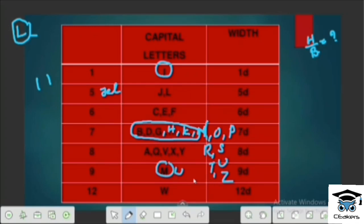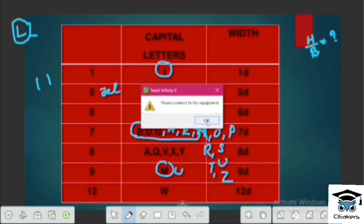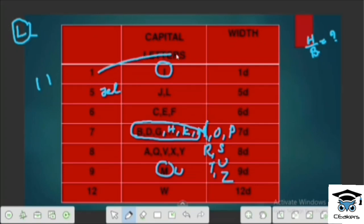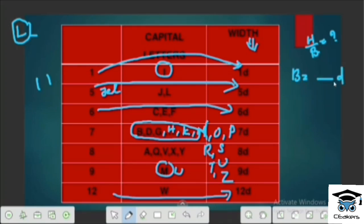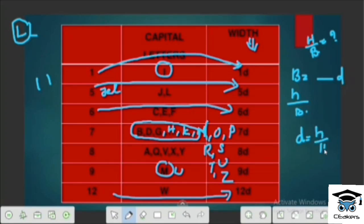We can fill in group 7 and create a number table in terms of D values: 1D, 5D, 6D, 12D. We have a height-to-width ratio — HA by width ratio. In A-type lettering, the D value is H divided by 14. In B-type lettering, the D value is H divided by 10.